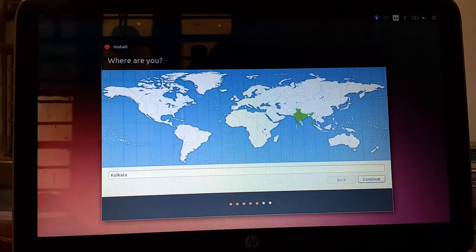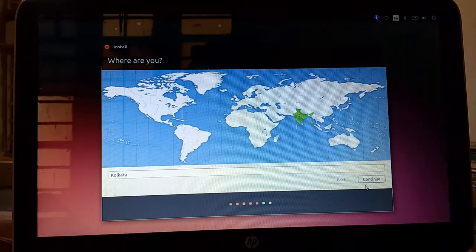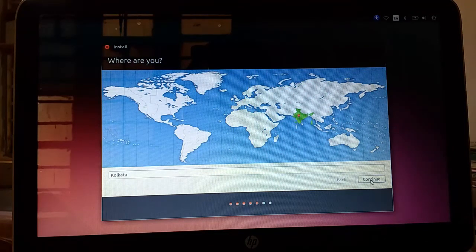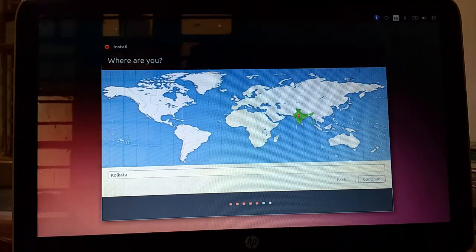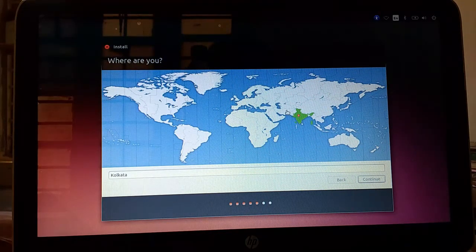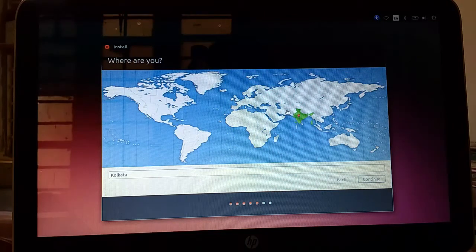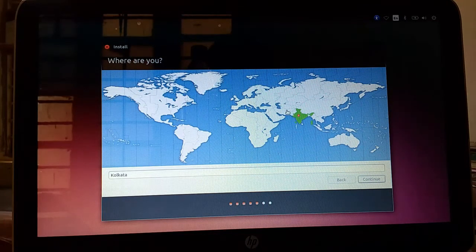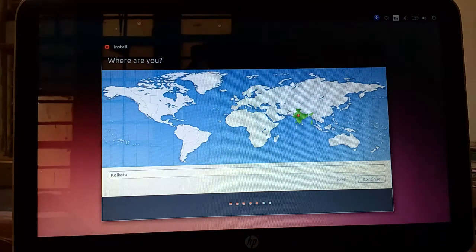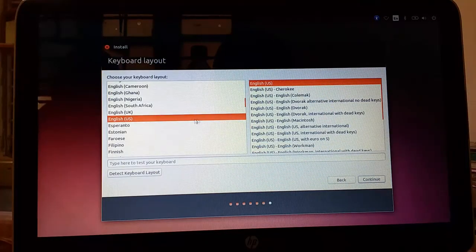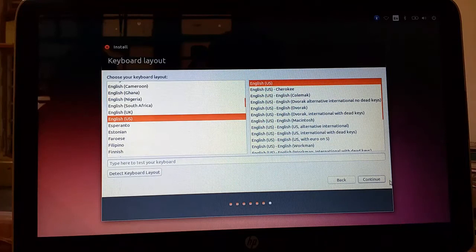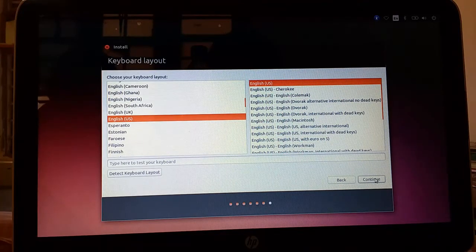Select your country. Press next. Select your preferred language for keyboard. Press continue.